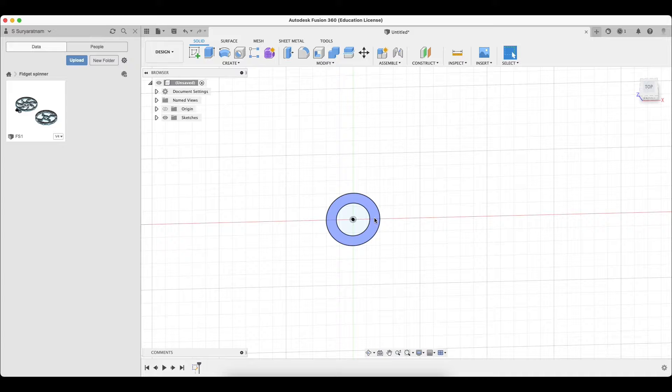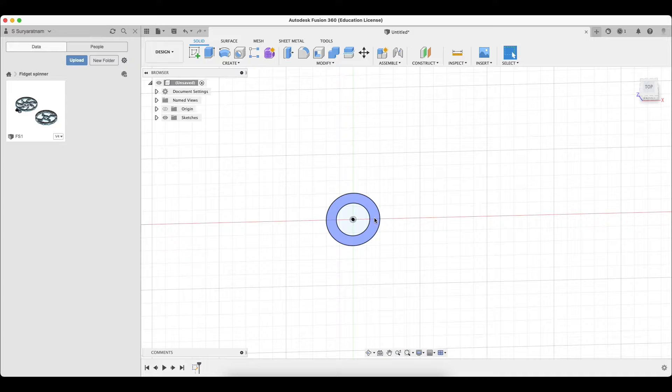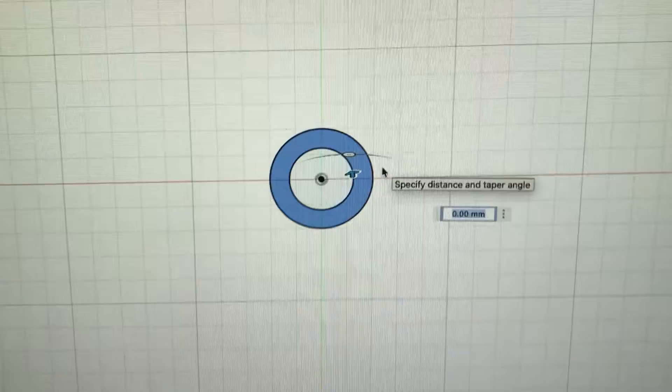So we're going to extrude that face. Press E. But how much to extrude? We don't really know. So we have to measure.